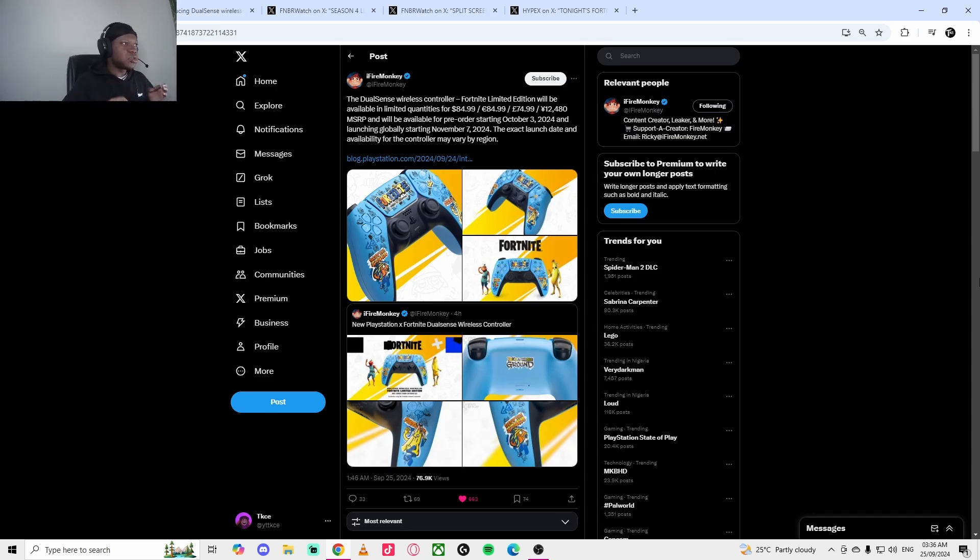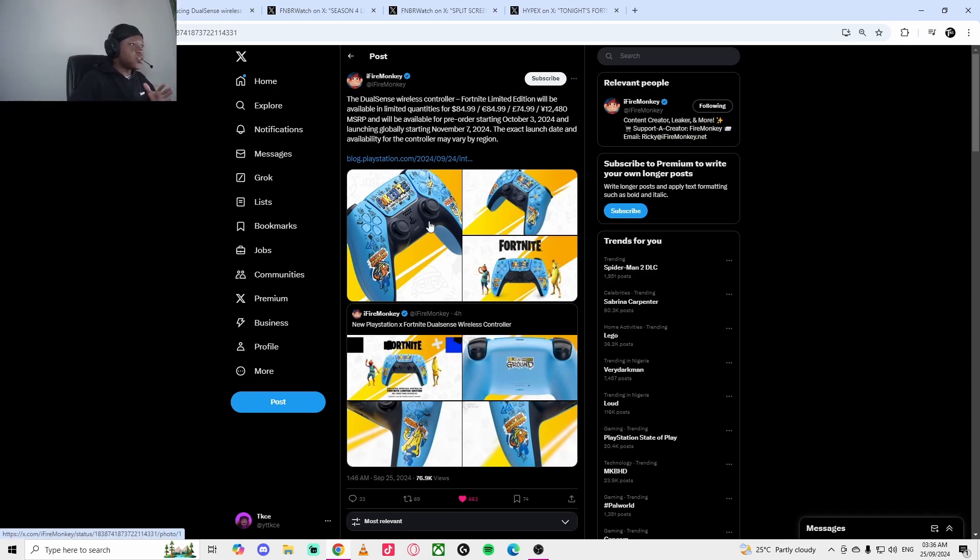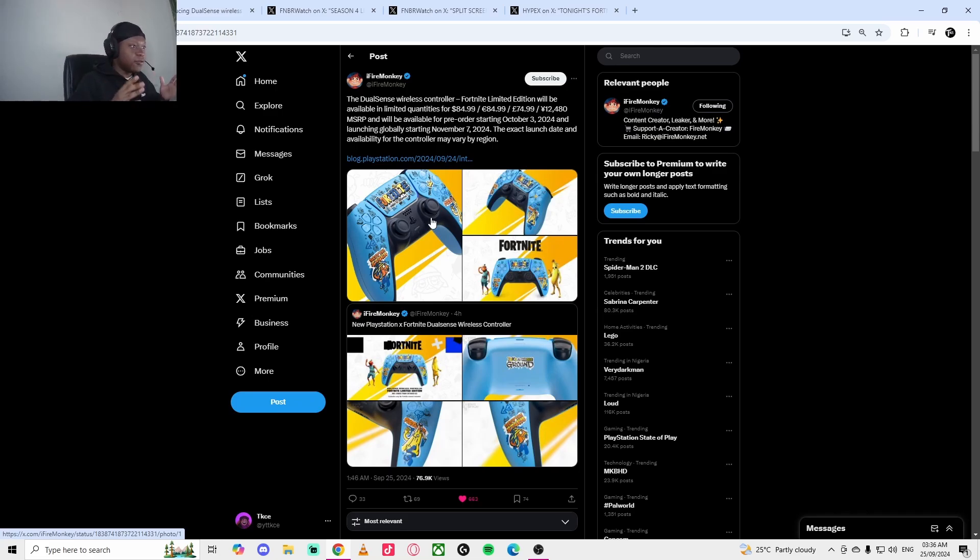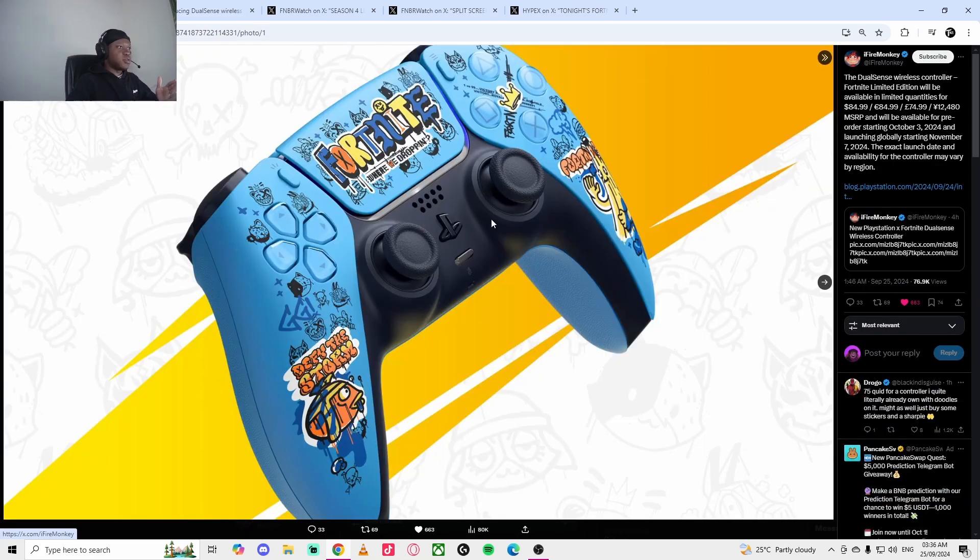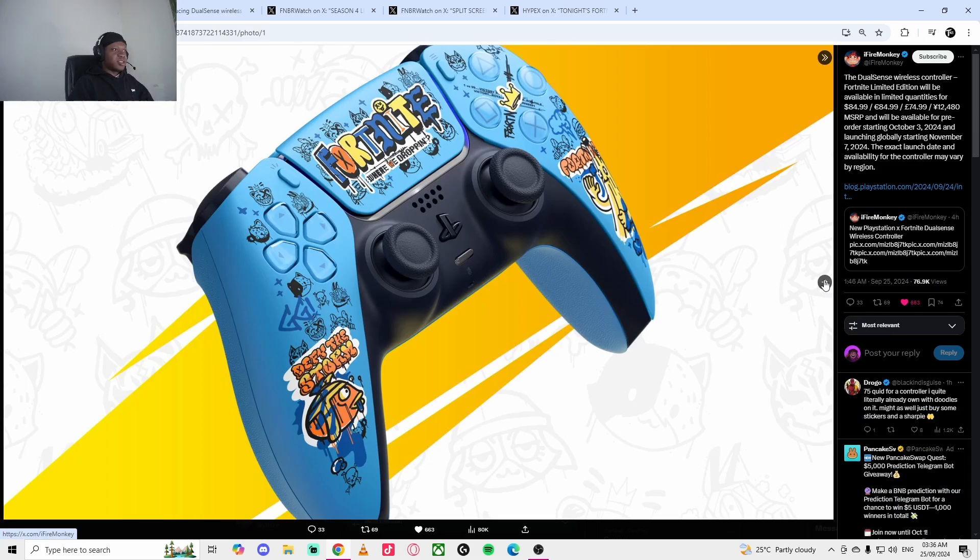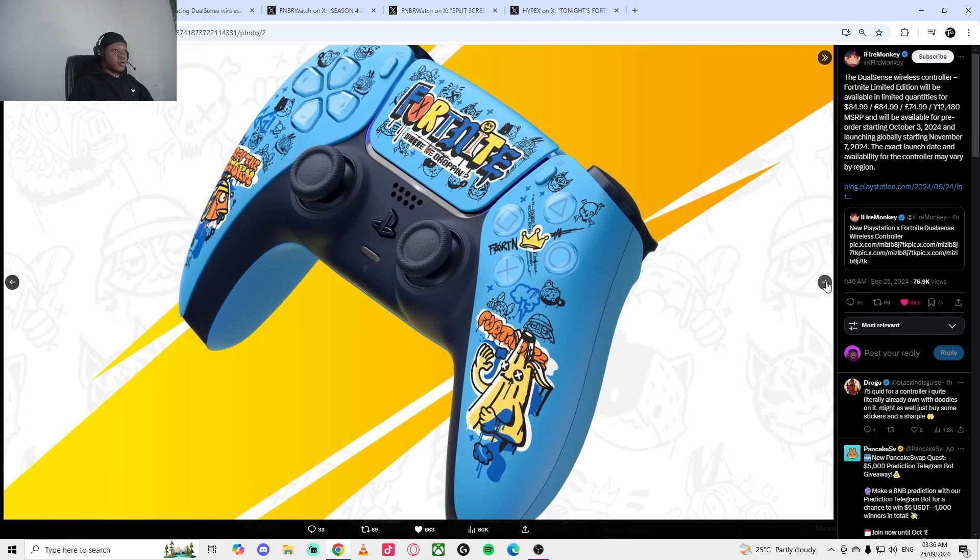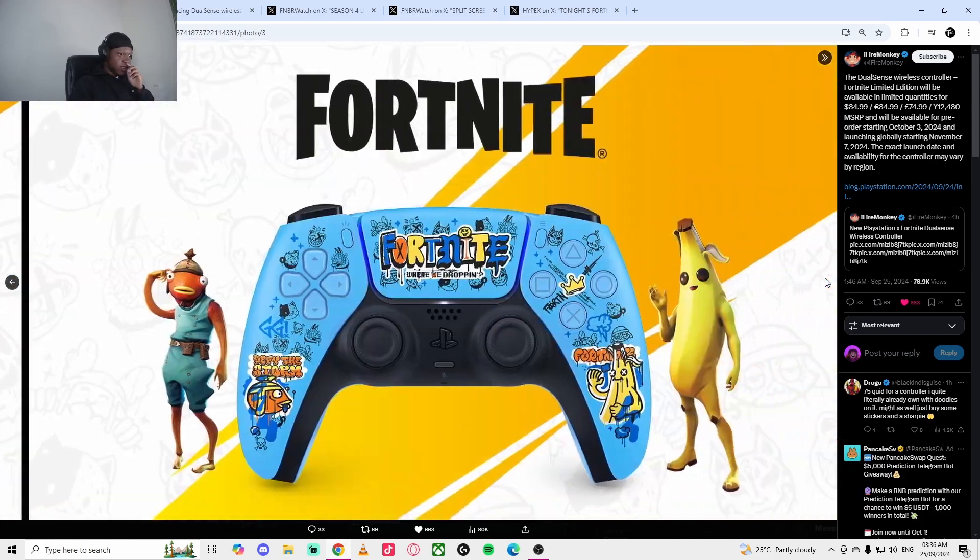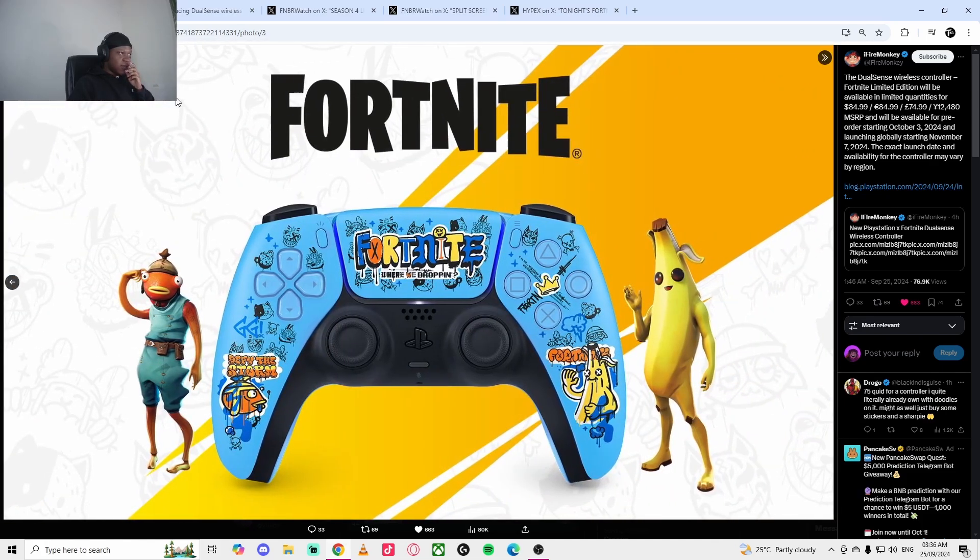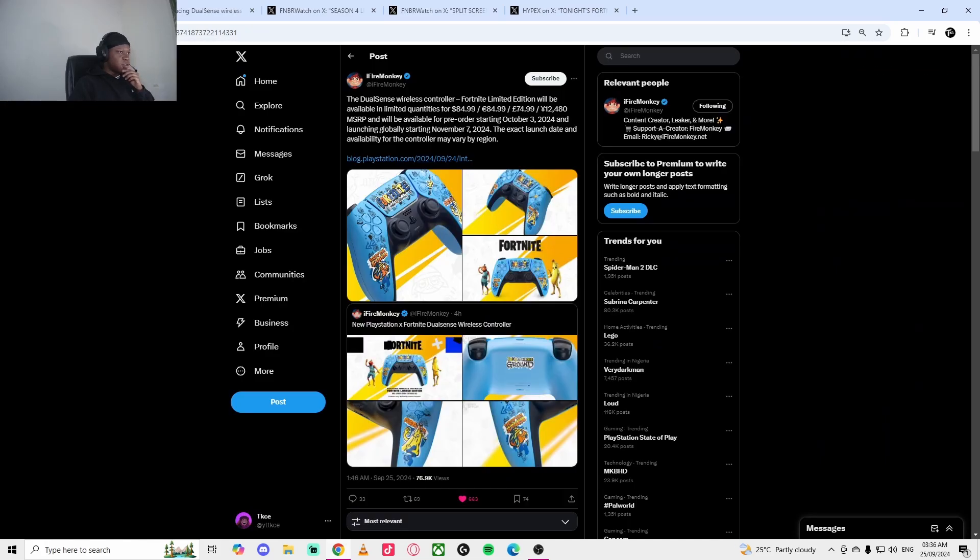Welcome to another news of the day. As you can see, this Suite by Fire Monkey controller PS5 controller is getting an exclusive Fortnite themed controller. This is what it looks like, I'll show you guys a video of this. It's pretty cool, what do you guys think of it, W or L? It has all these cool stickers.